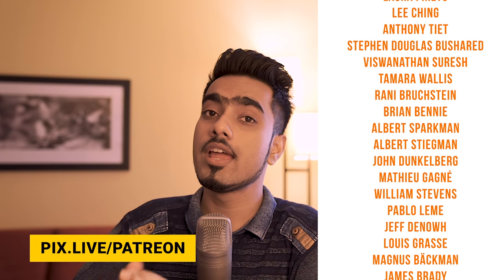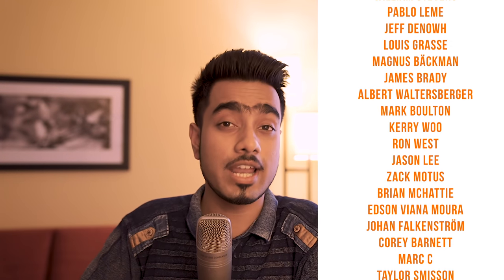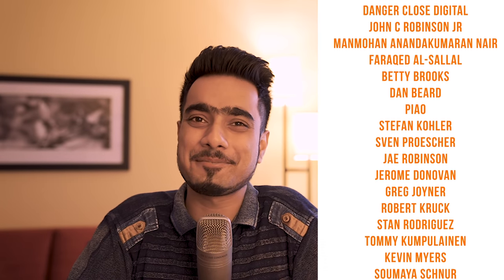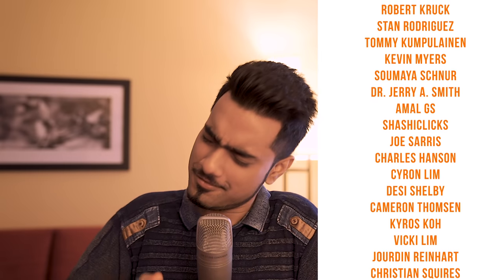Thanks for all your support. Thank you for watching. I'll see you guys in my next one. Until then, stay tuned and make sure that you keep creating.